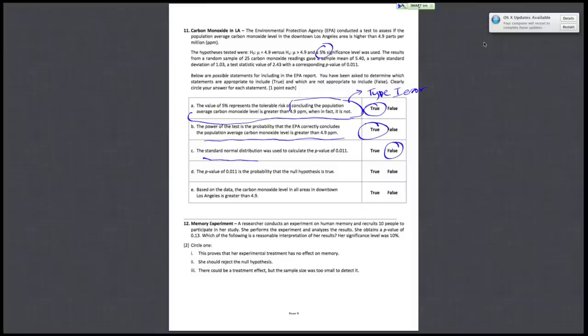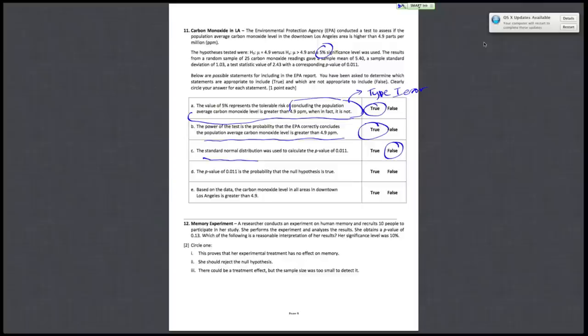D, the p-value of 0.11 is the probability that the null hypothesis is true. That's completely false. The null hypothesis is either true or not, so the probability is either 0 or 1. The p-value is the probability of observing your test statistic or more extreme given that the null hypothesis is true. So D is false.